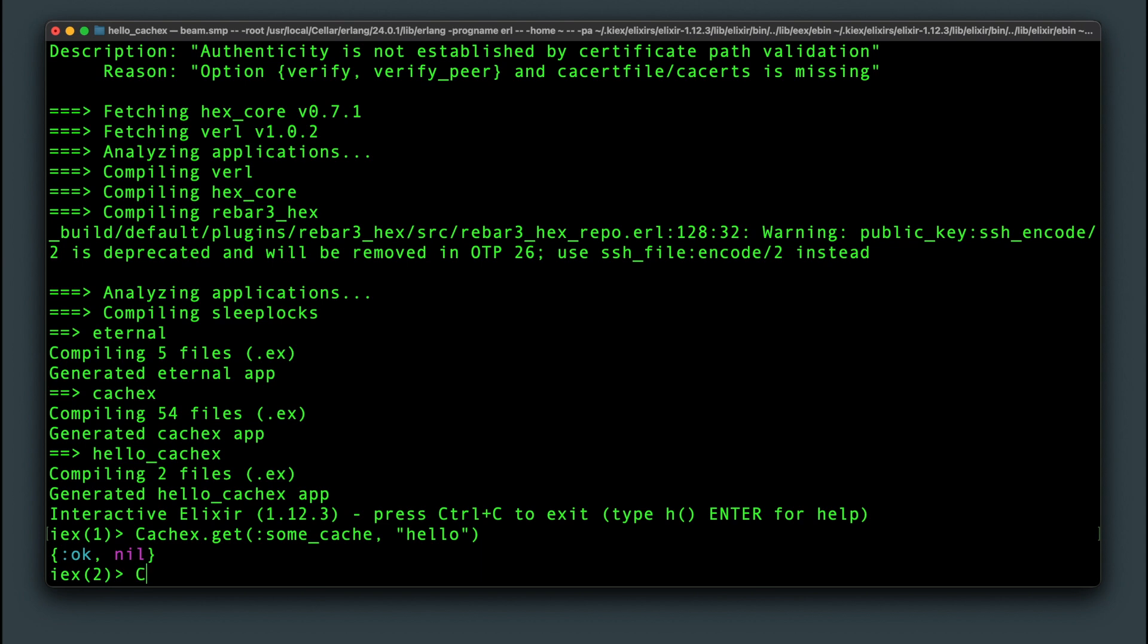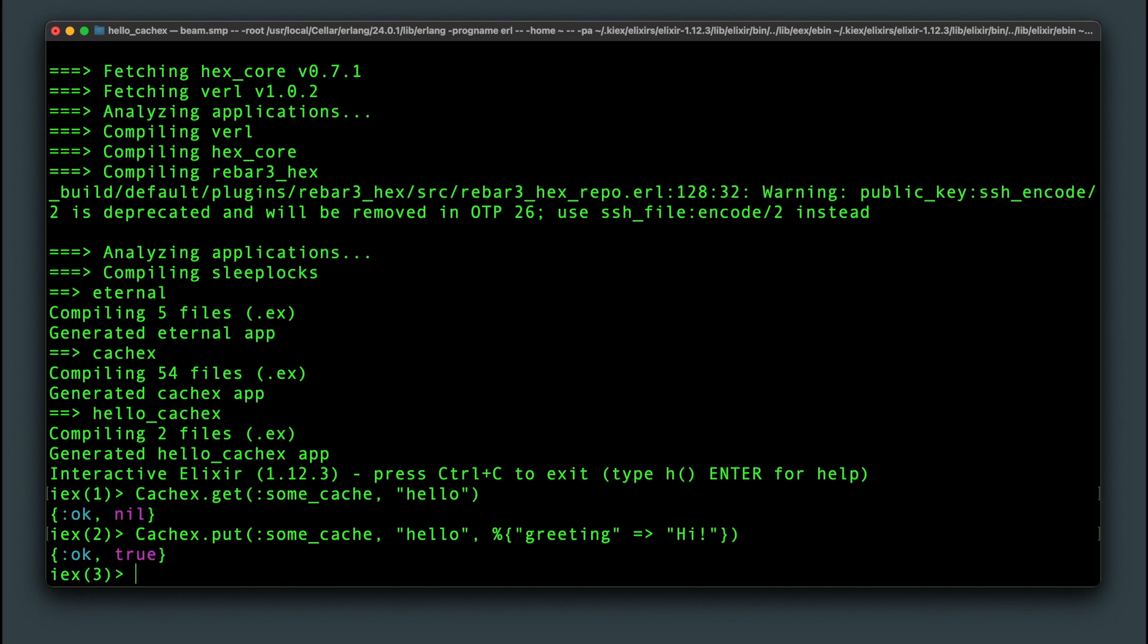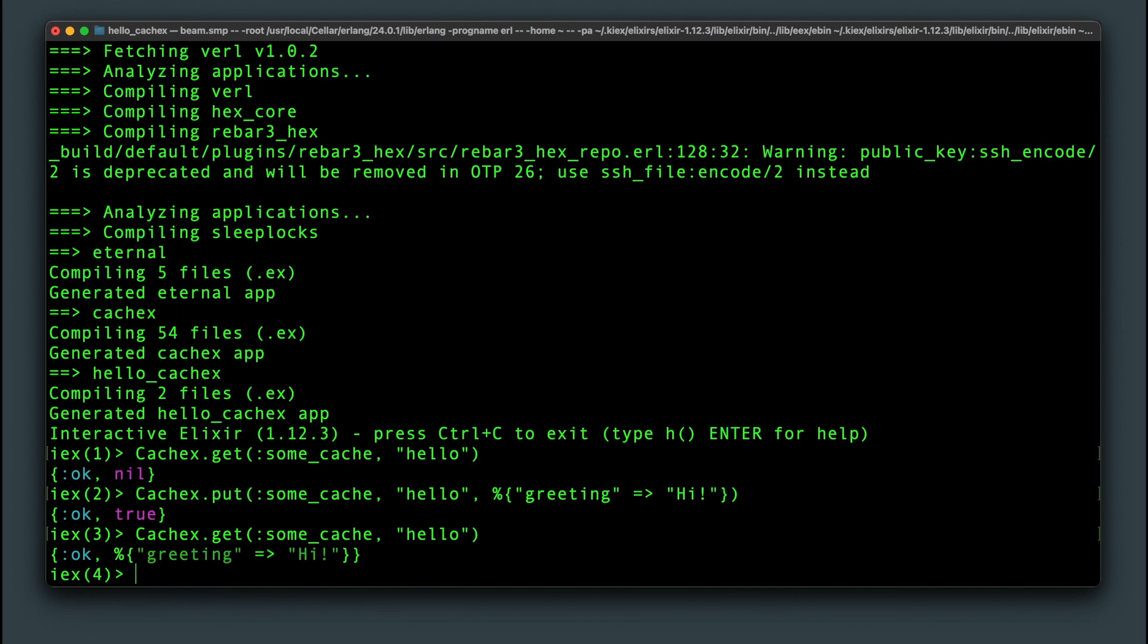To store something we run CacheX.put some_cache, our key hello, and the value which could be any data structure you want. In this case it's a map. Now when we run CacheX.get for that key we'll get our map back.